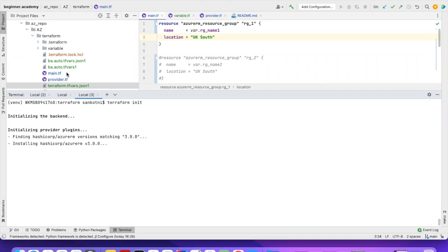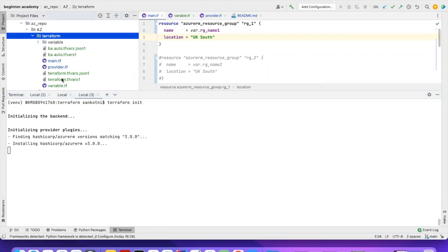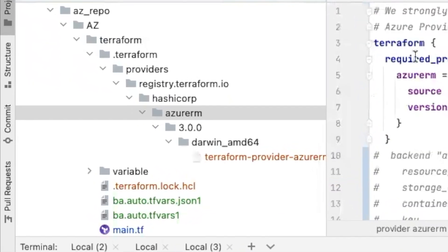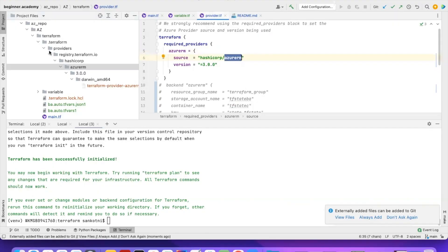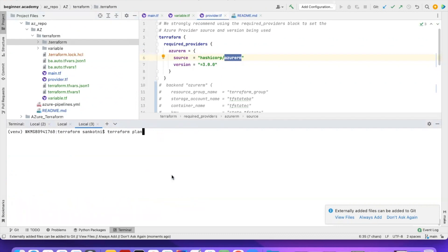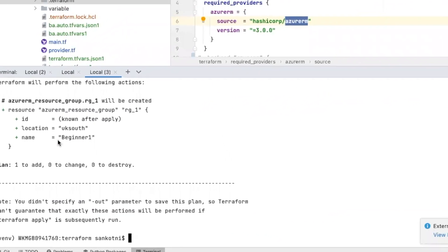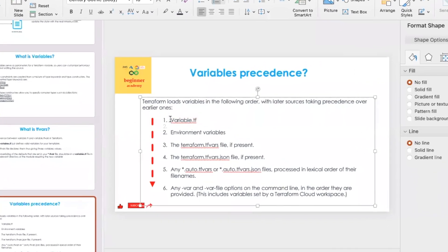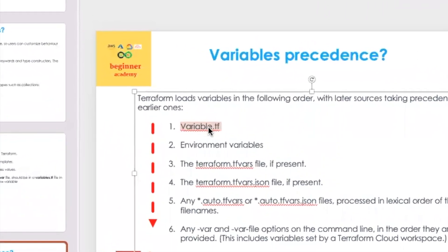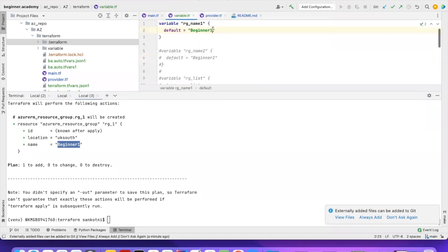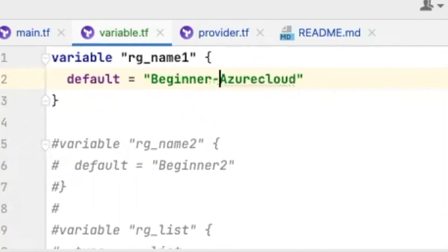The first command is terraform init, which installs all the providers mentioned in our code. Here we are using the azurerm provider, so it downloads it to my local laptop. Next I run terraform plan. The name it has picked up follows the variable precedence — from variable.tf the default value is beginner.tf, so that is what it shows.